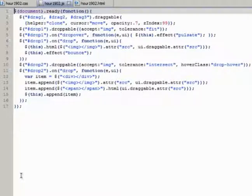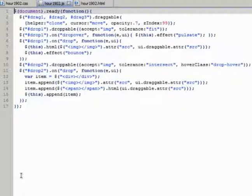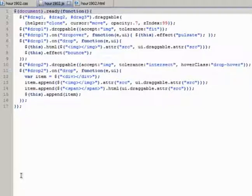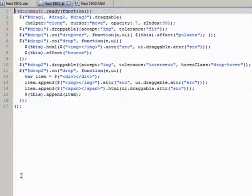In lines 2 and 3, we have lines that add the draggable widget to drag1, drag2, and drag3. We use clone for the helper setting to keep the images in place. We also set the cursor and the opacity. Moreover, you can set z-index up so that the images will show on top of other page elements, even while dragging over them.